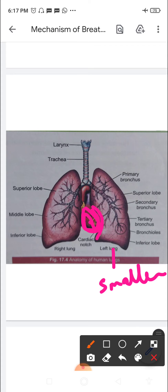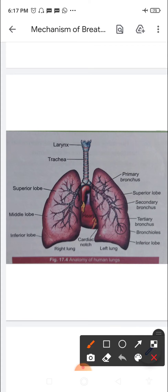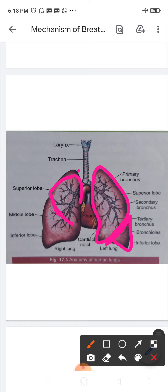The left lung is internally divided into a superior lobe and an inferior lobe, separated by a single fissure. The right lung is subdivided by two fissures into three lobes: a superior lobe, a middle lobe, and an inferior lobe. Each lobe is further divided into many small lobules, which in turn contain the pulmonary alveoli.